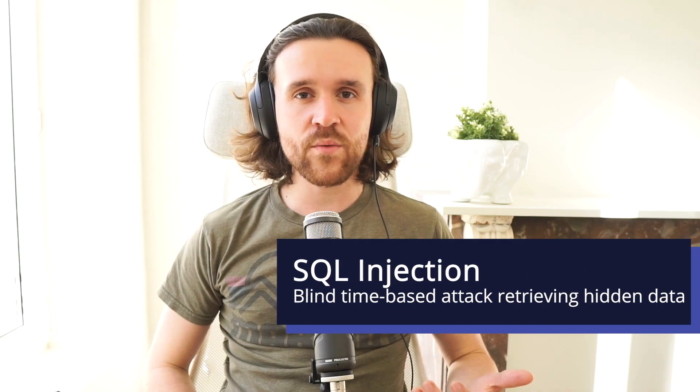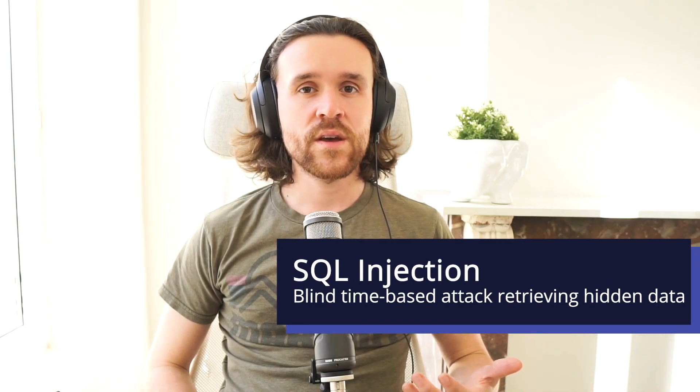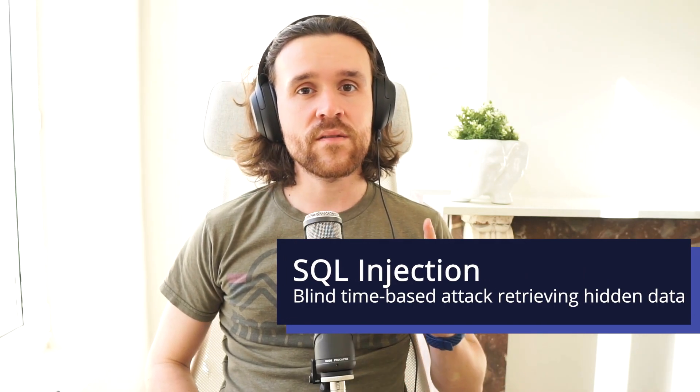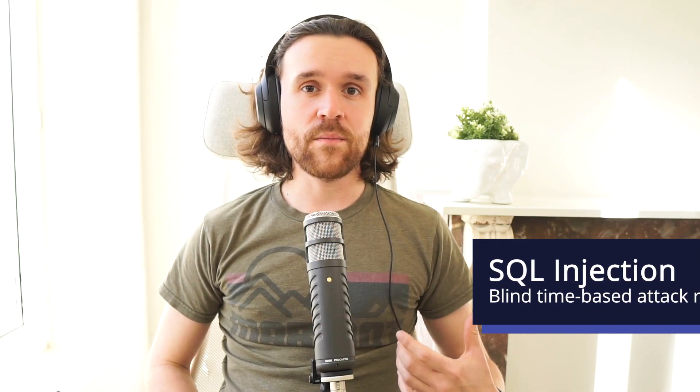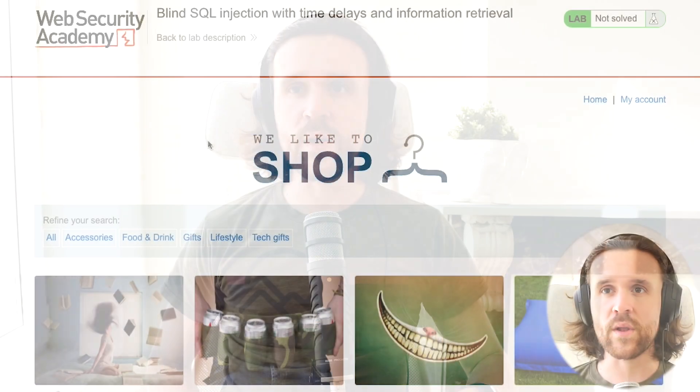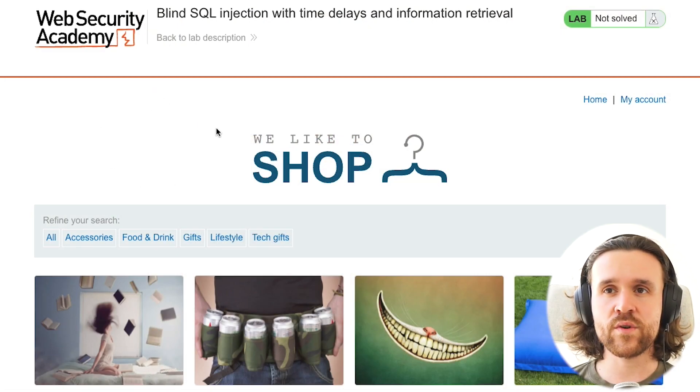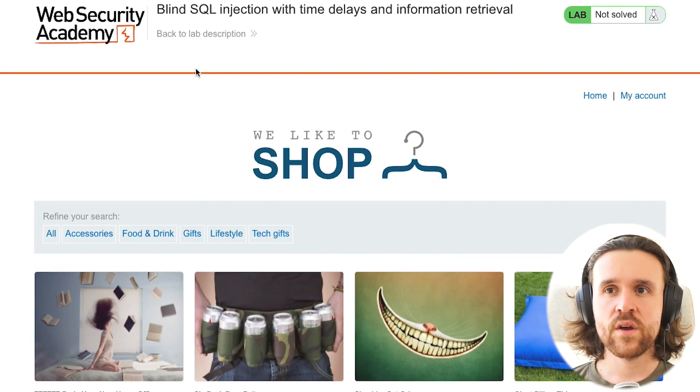Welcome back Antigrity fam to our academy, and today we're once again talking about SQL injections in detail, specifically blind SQL injection vulnerability. Let's jump into our lab, and this is once again provided by PortSwigger.